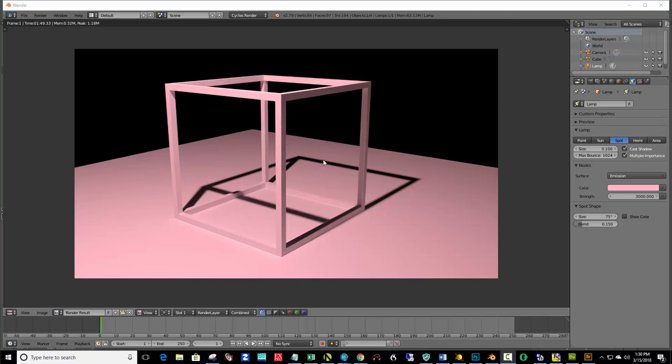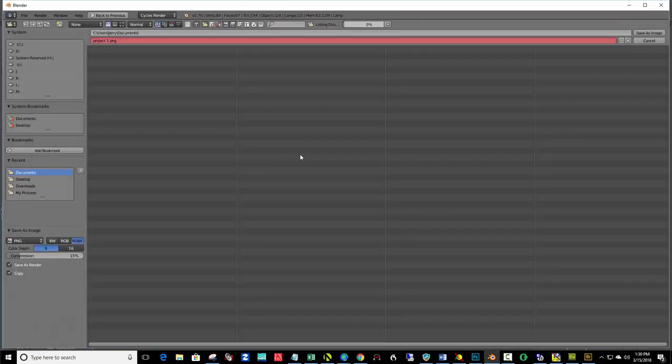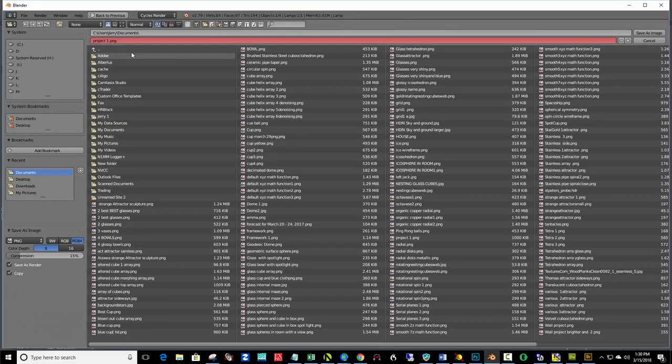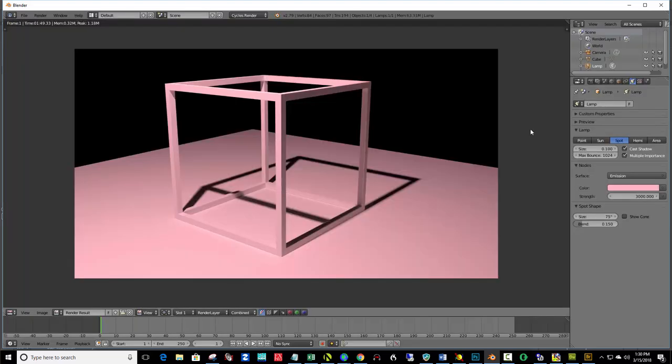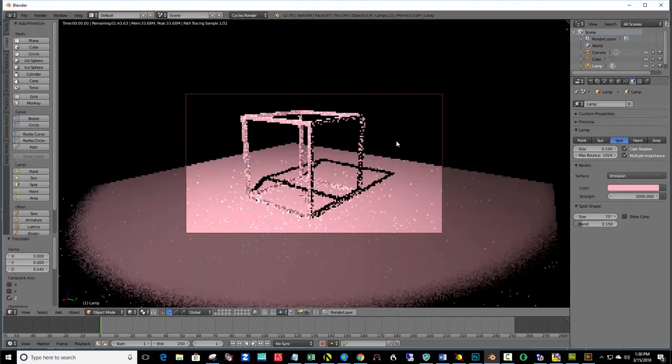Okay, here's the final render. That took a little under two minutes, as well. And, hit F3. And, project 1. Let's say dot 1. And, save as image. Hit escape. Click back and make white here again.